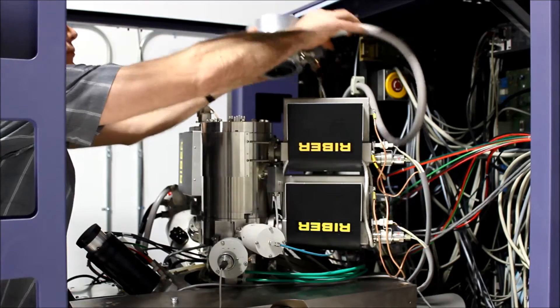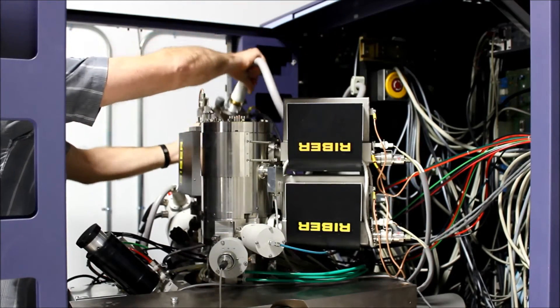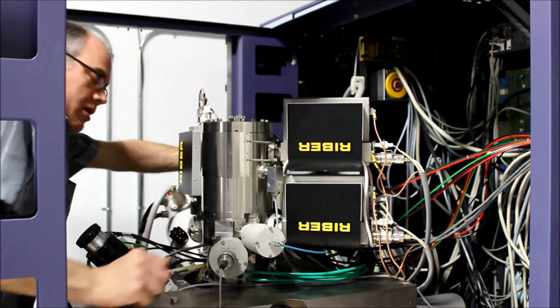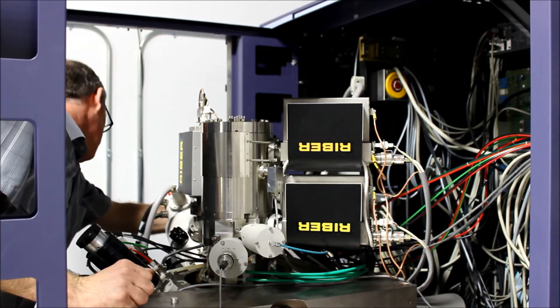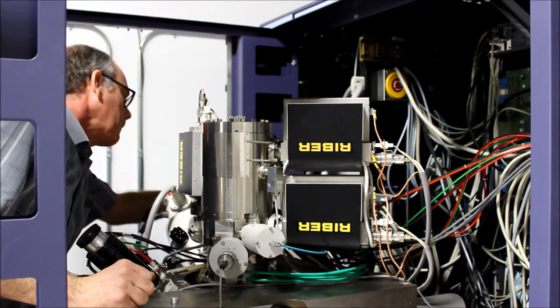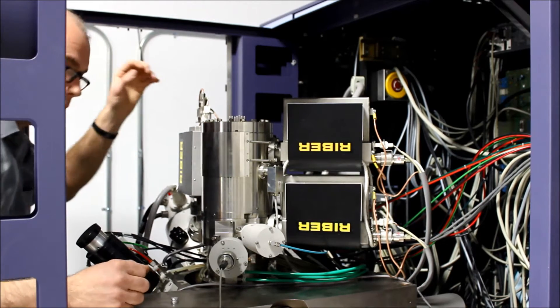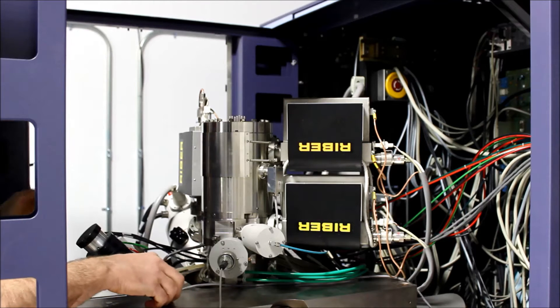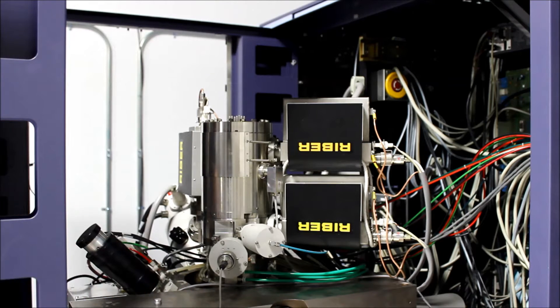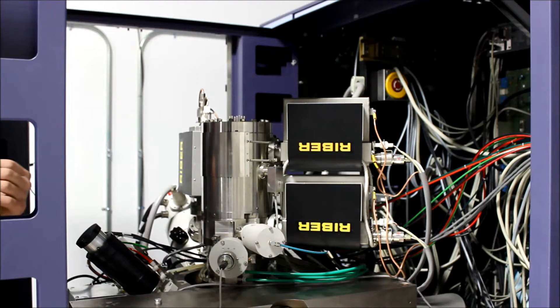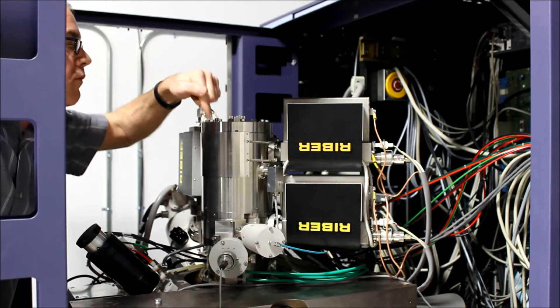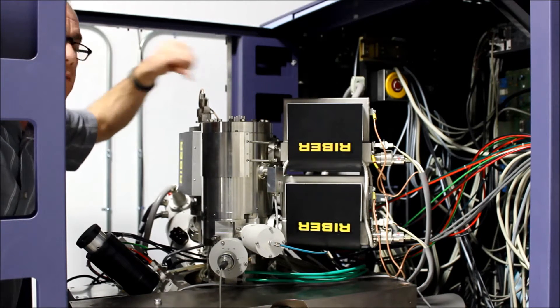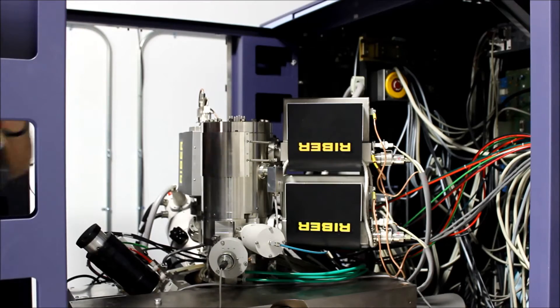Now we can lift the high tension cap from the top of the column and it comes right off. We can lay it down here on the back of the chamber out of the way.